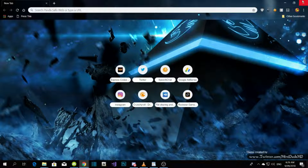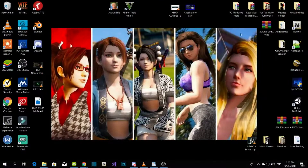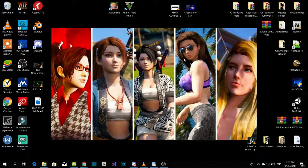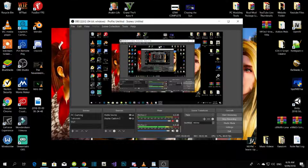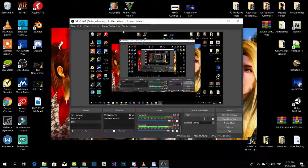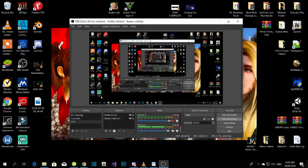The next step is to open up your OBS. Open it up and then make sure you do the settings right.